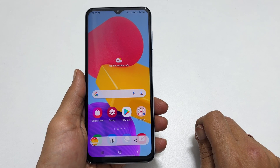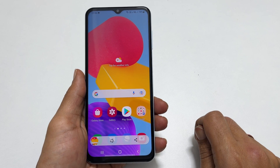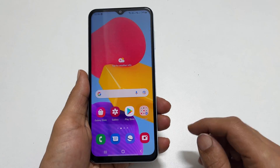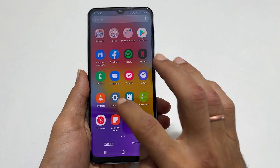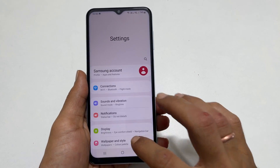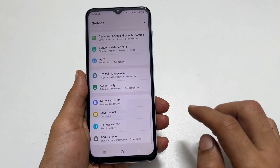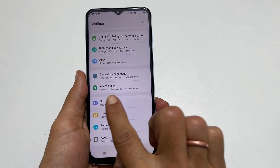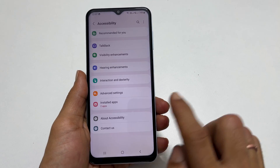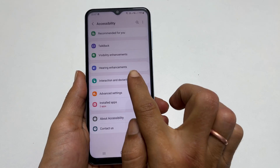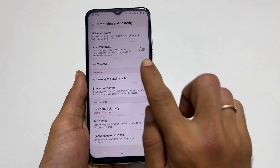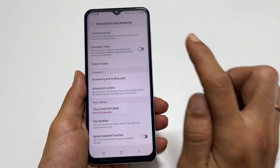To use this method, we need to enable assistant menu. Go to settings, scroll down and tap on accessibility. Then go to interaction and dexterity. On this page, toggle on the assistant menu.